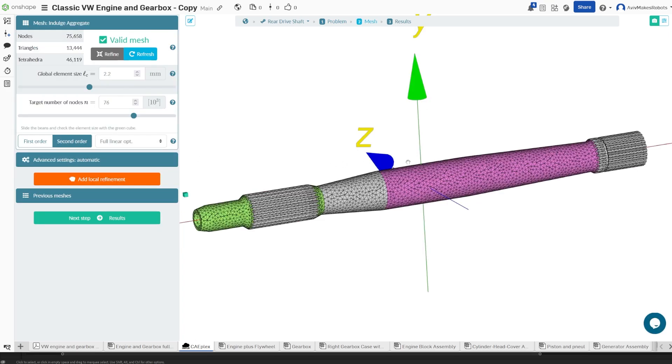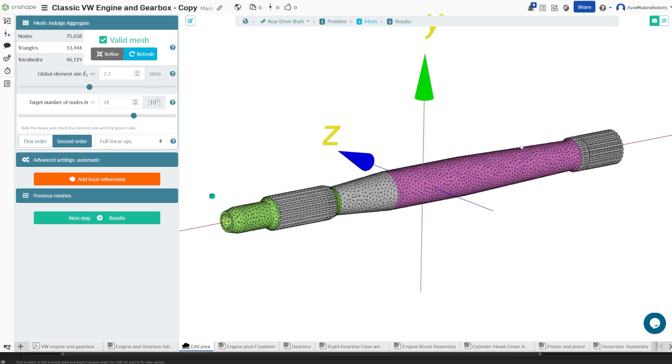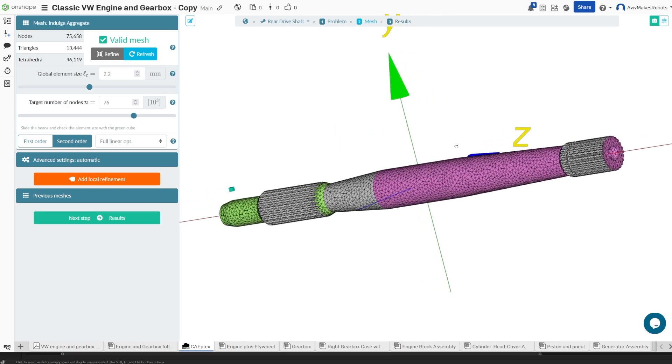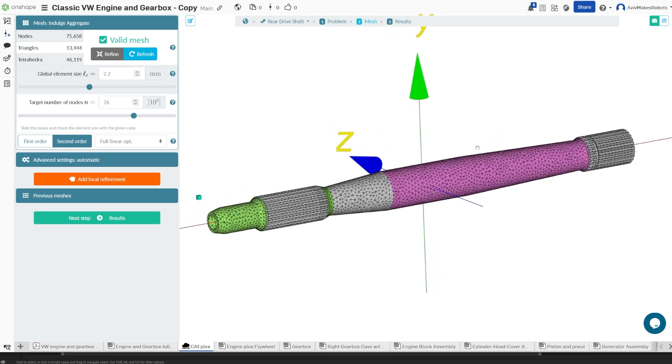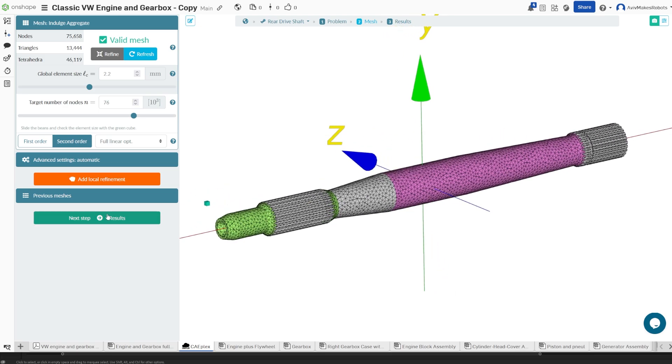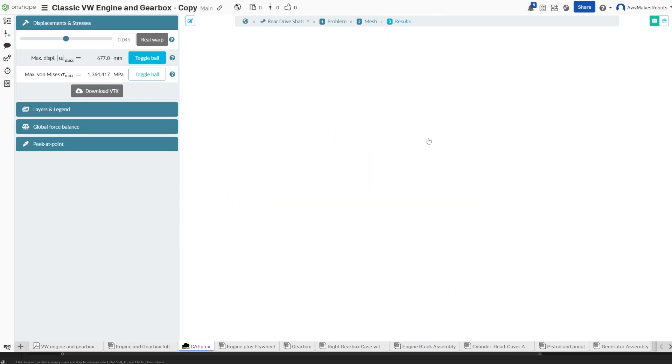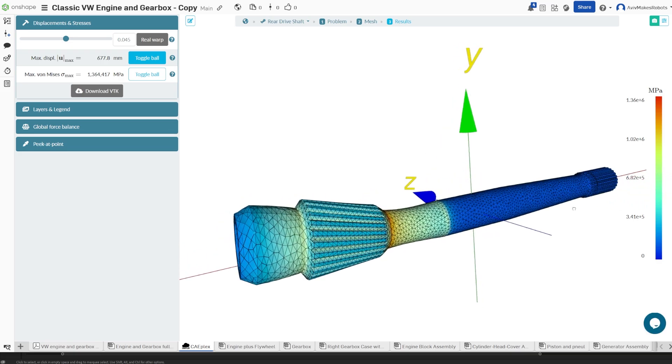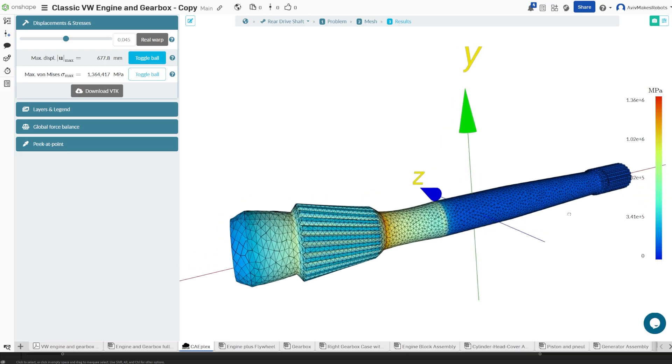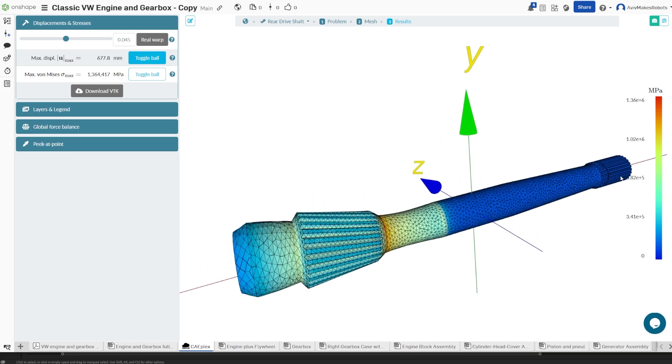Once we mesh our part, you're going to see that we now have more fixtures applied. And I'm going to come here to results. Let's see how this affects the model. The mega pascals of force are not applied to these areas. And the reason is because these are fixed, but the rest of the model can move freely and the force is applied near the end.